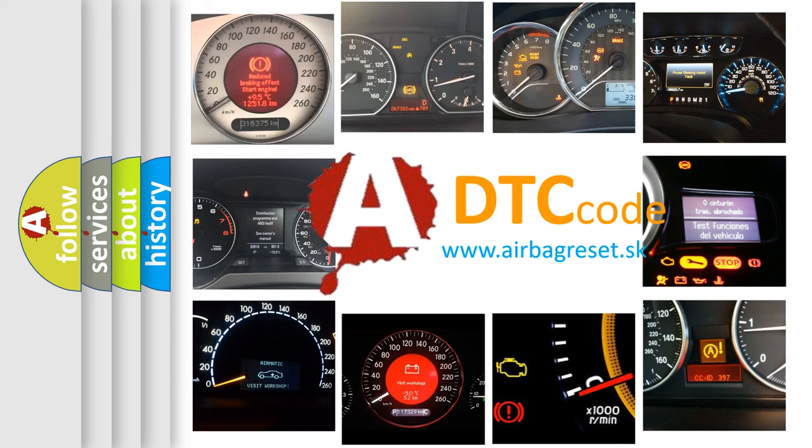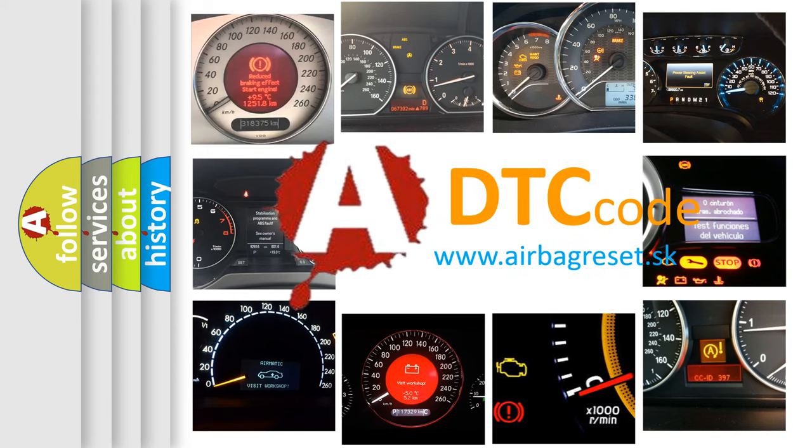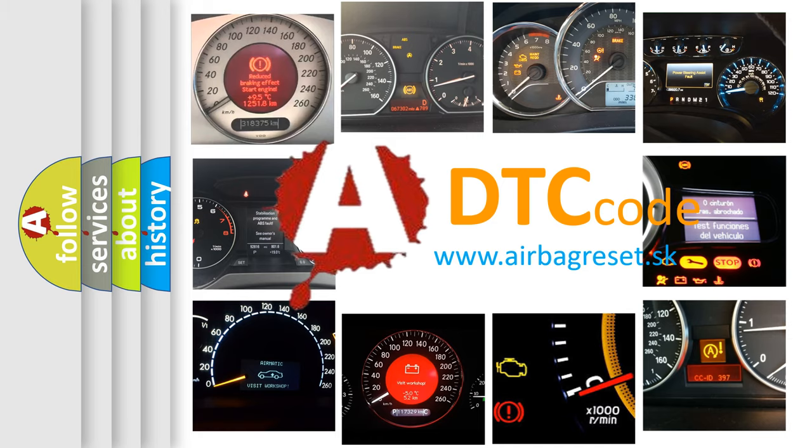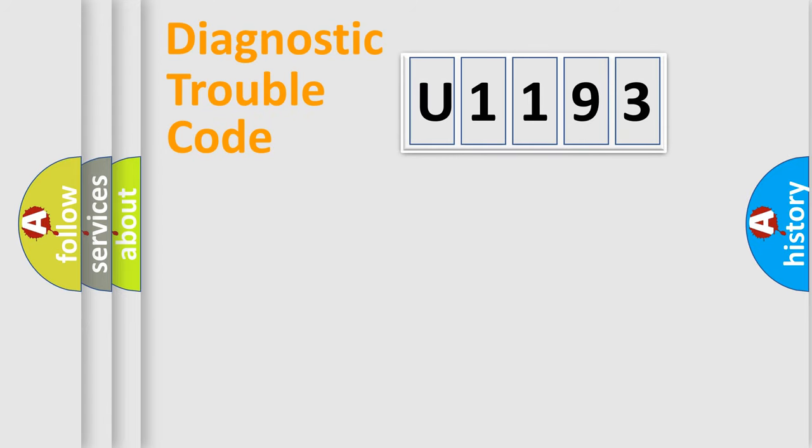What does U-1193 mean, or how to correct this fault? Today we will find answers to these questions together. Let's do this.